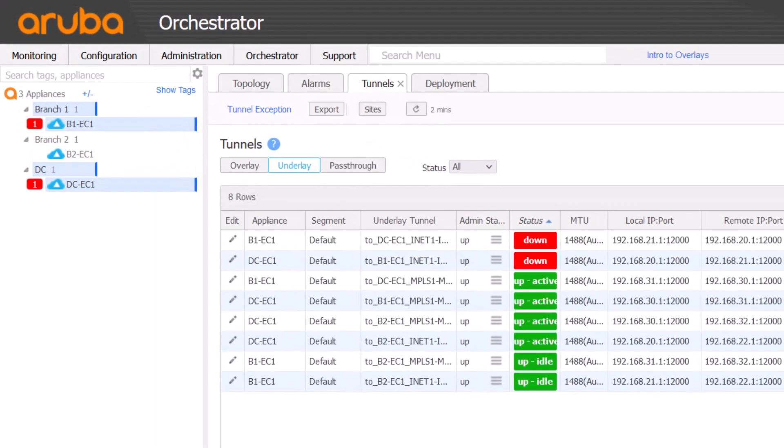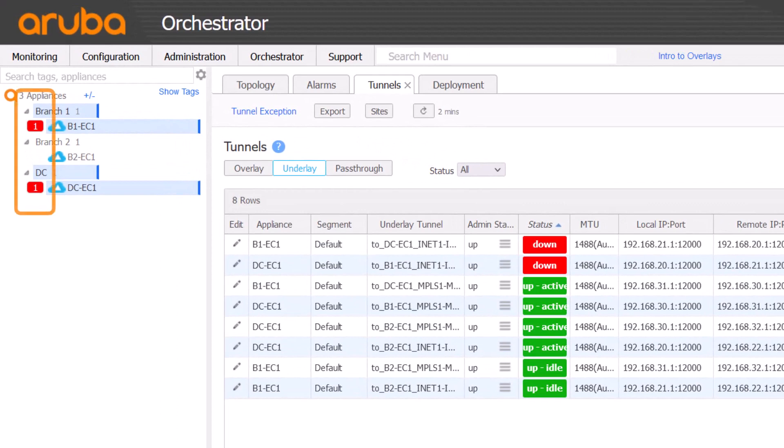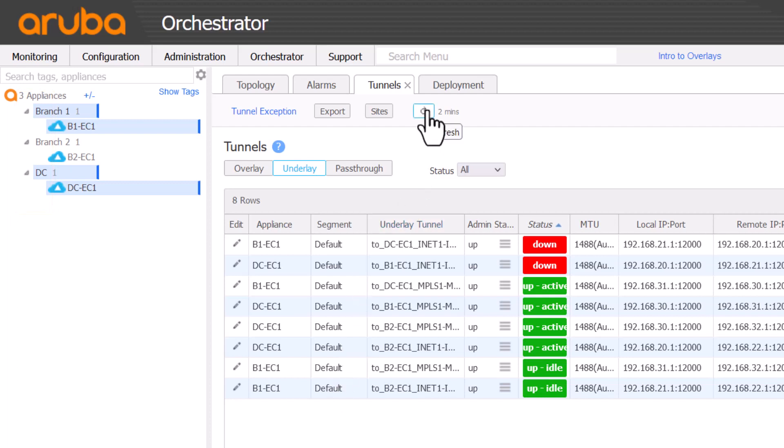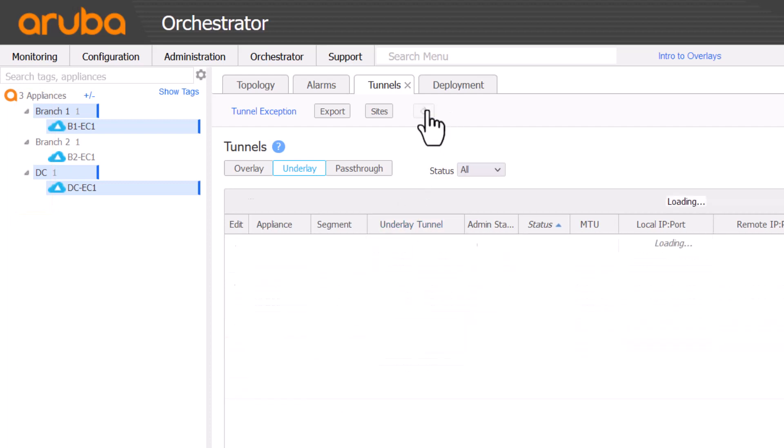Let's see if our tunnel alarms cleared. Yes, they cleared. And we can refresh the tunnels page and see that all tunnels are now up.